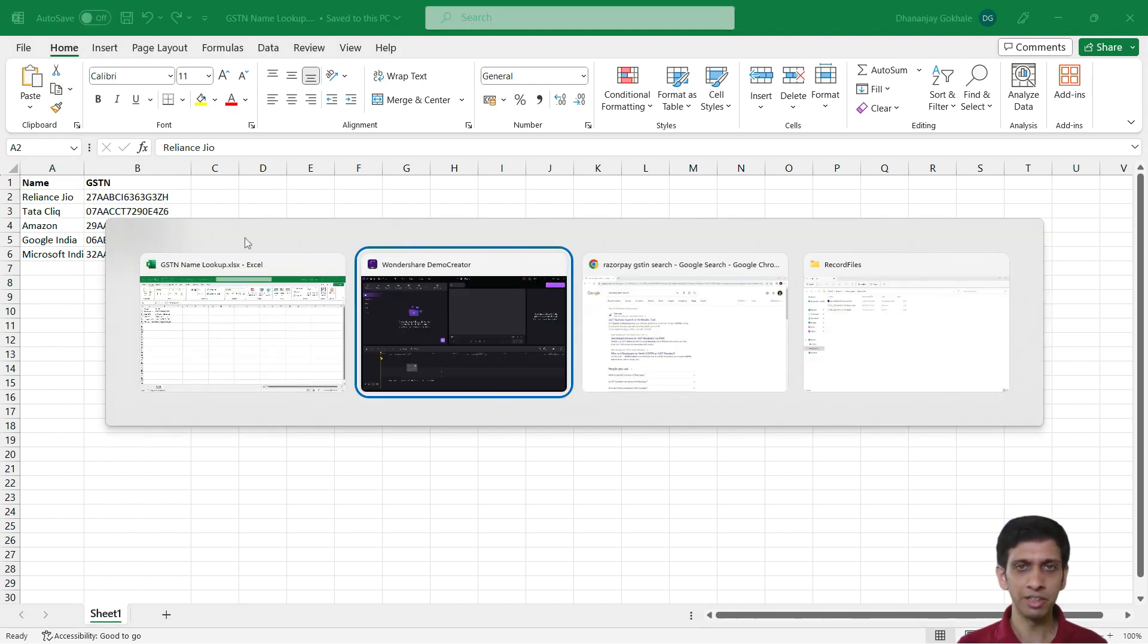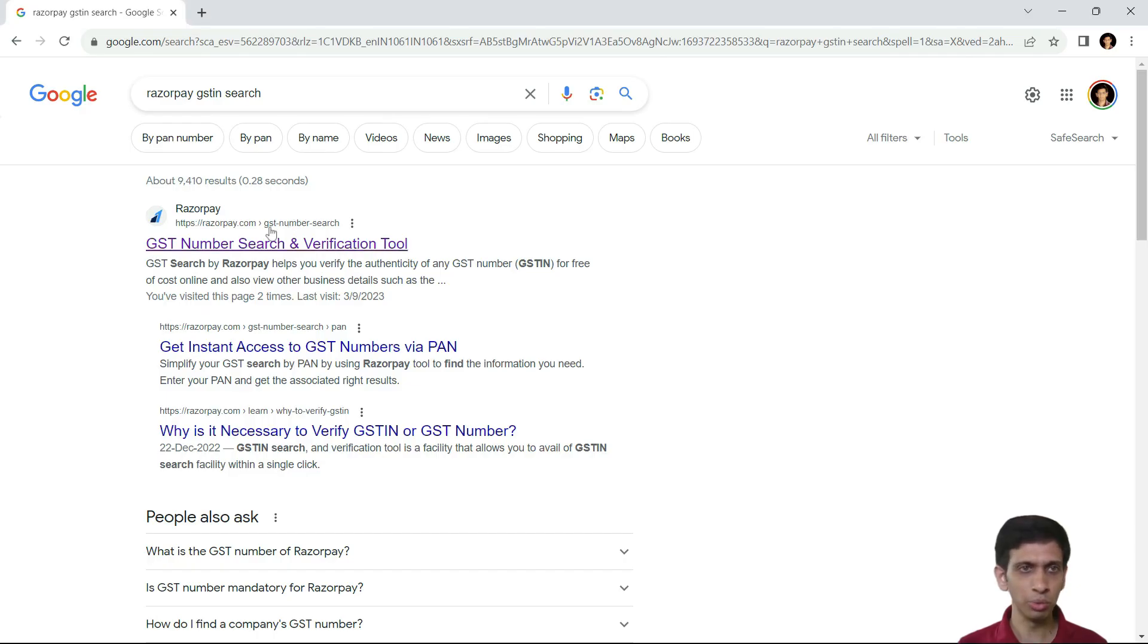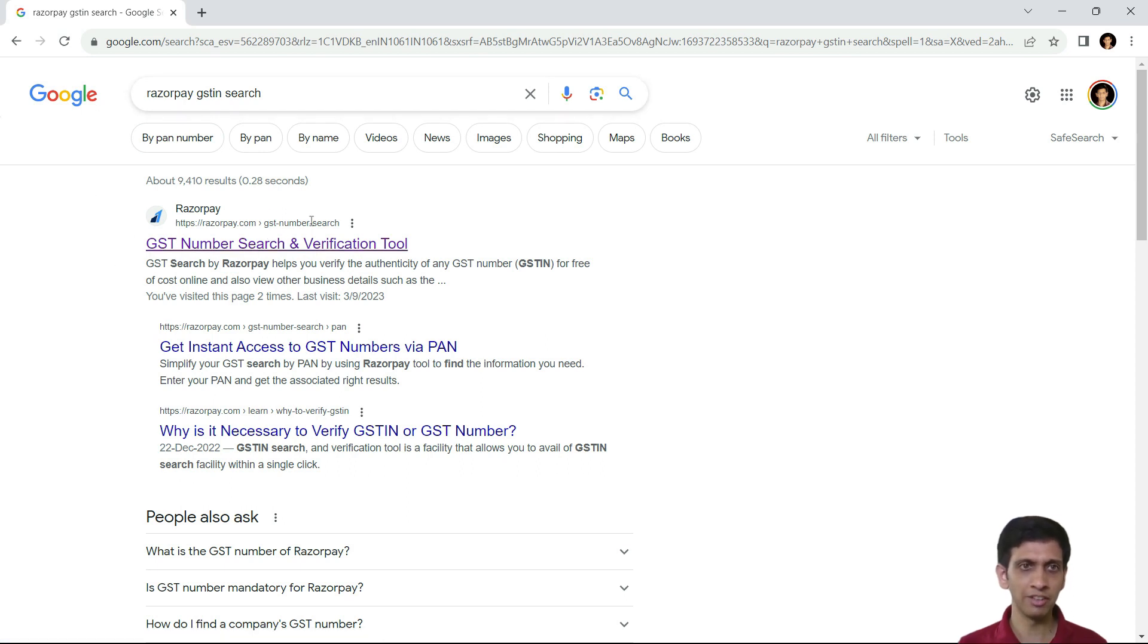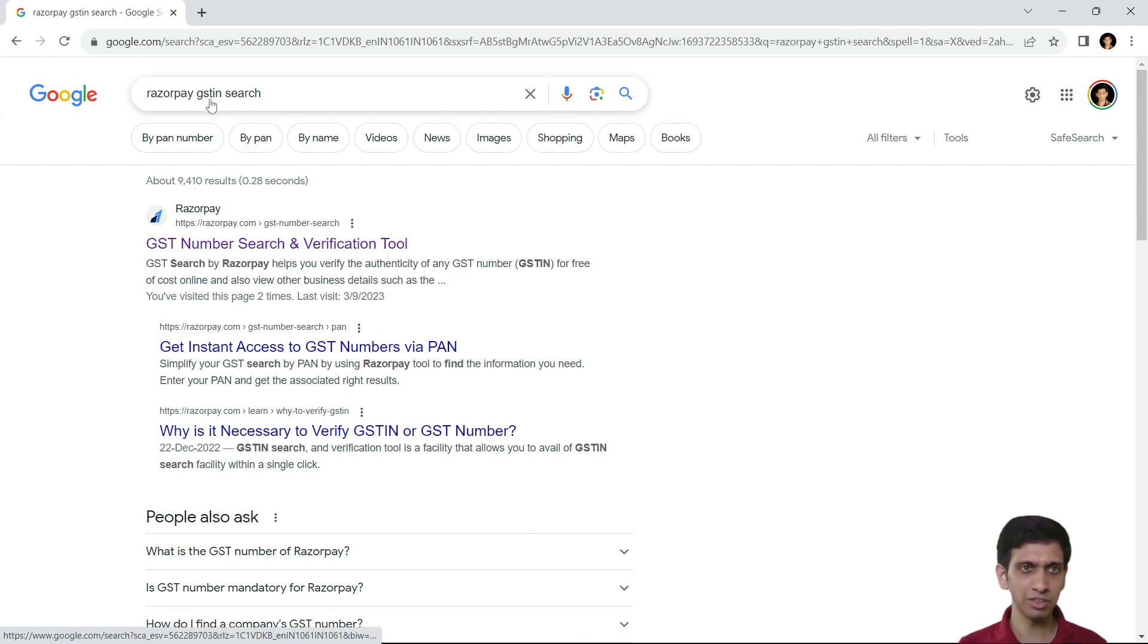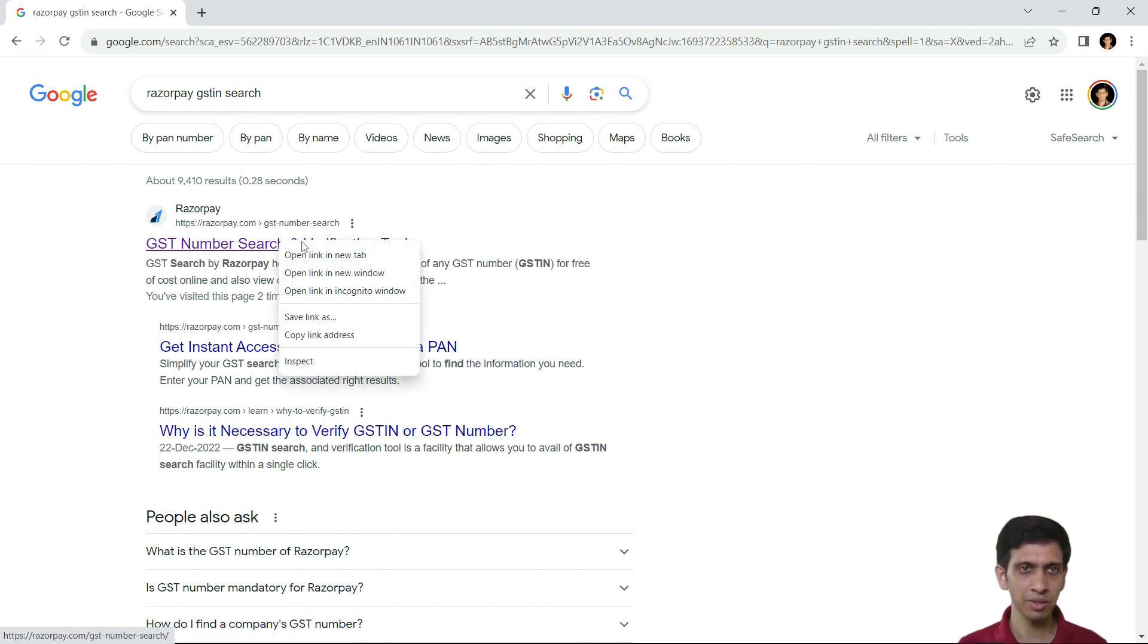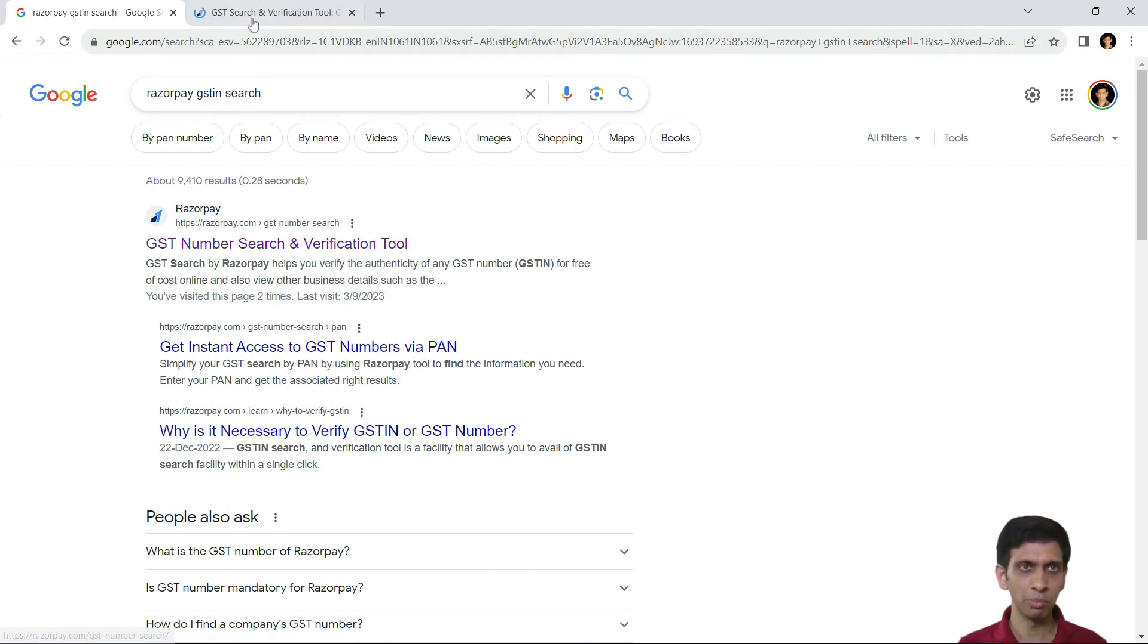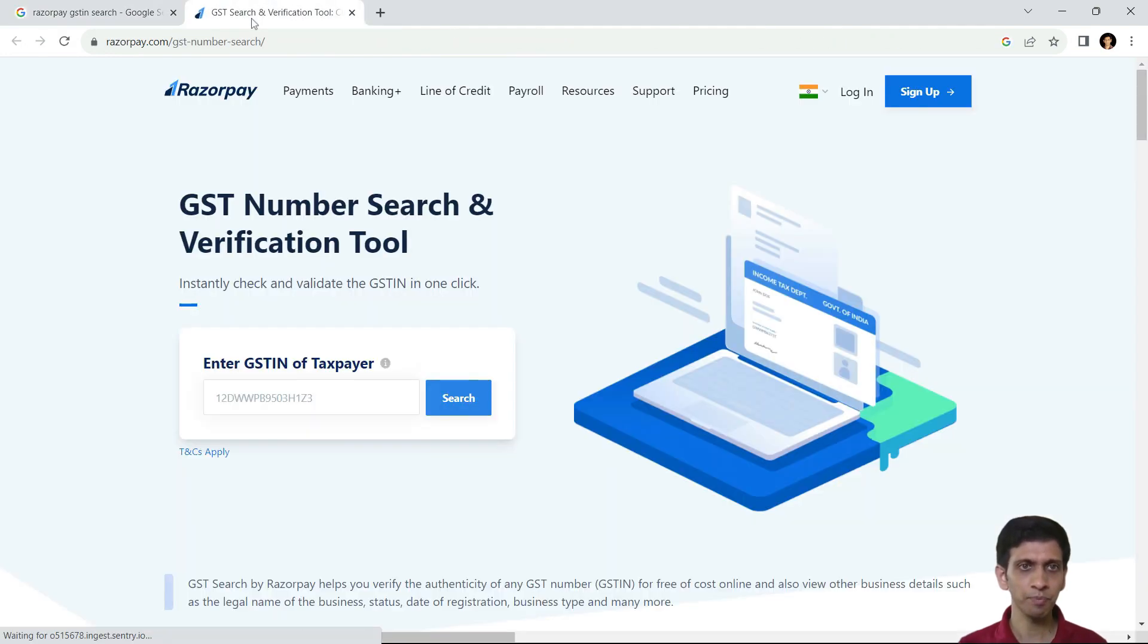So basically I will go to Google search and search for this website which can quickly assist me. So Razorpay GSTN search. Let me open this.